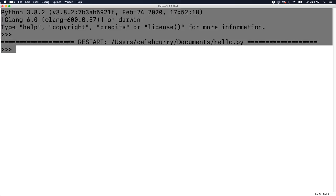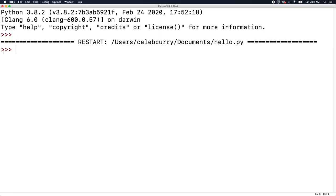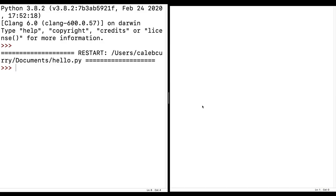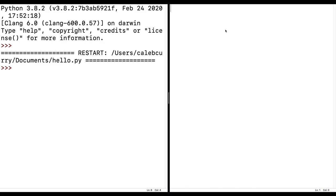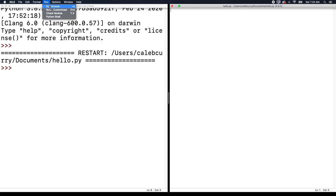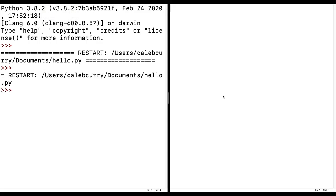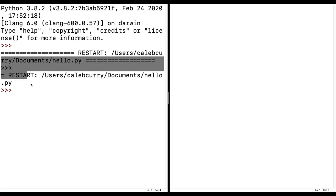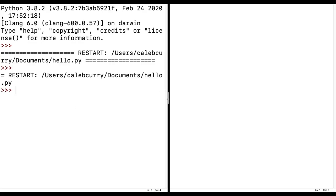So if you notice, we actually went back to the Python shell. Now we're back to the little arrow keys. If you need to reopen your Python file anytime, you can go to file, open, and find that file hello.py and hit open. The best way to develop is to put the shell on the left and the program that we're typing on the right. So when we run, we can actually see the output on the left.